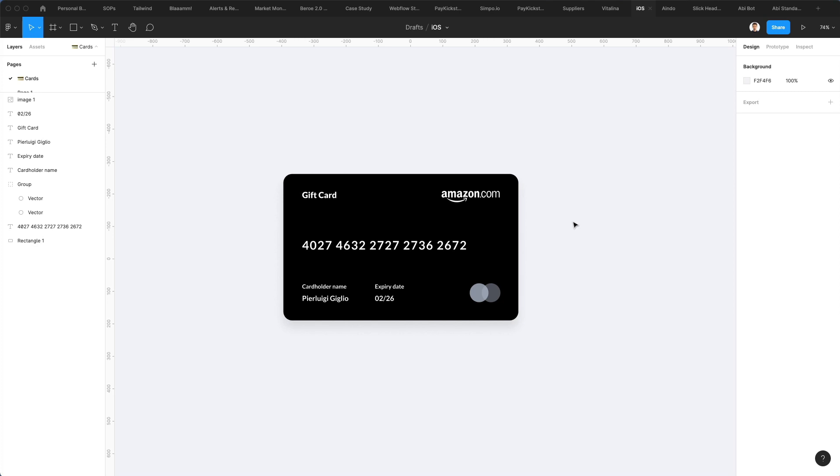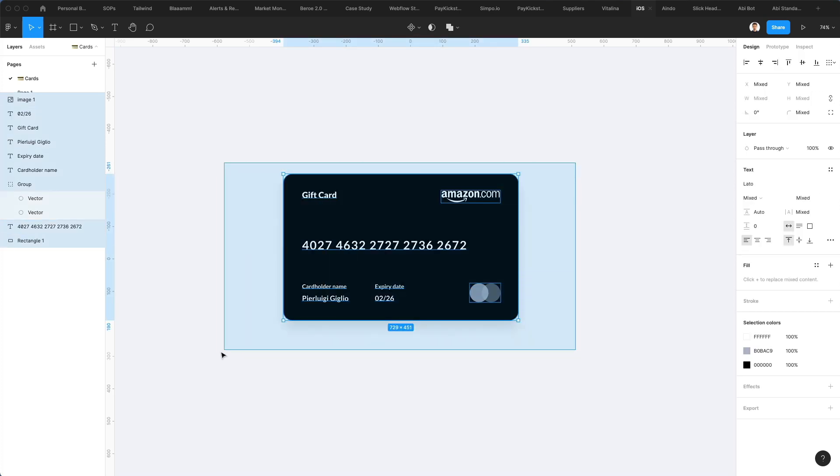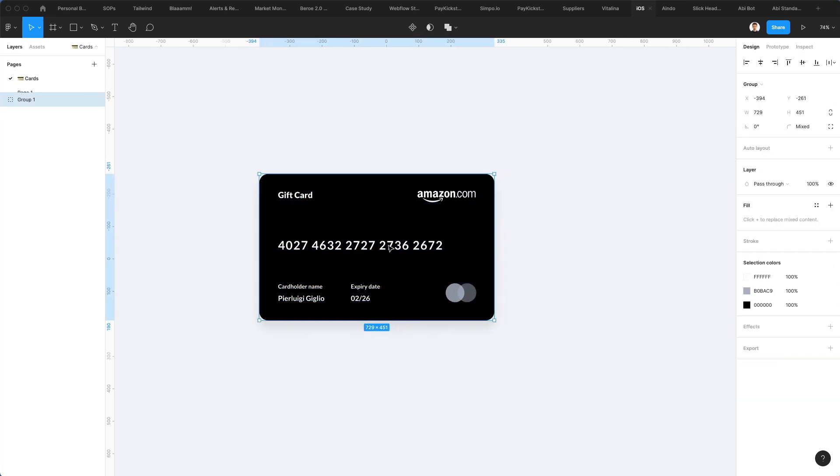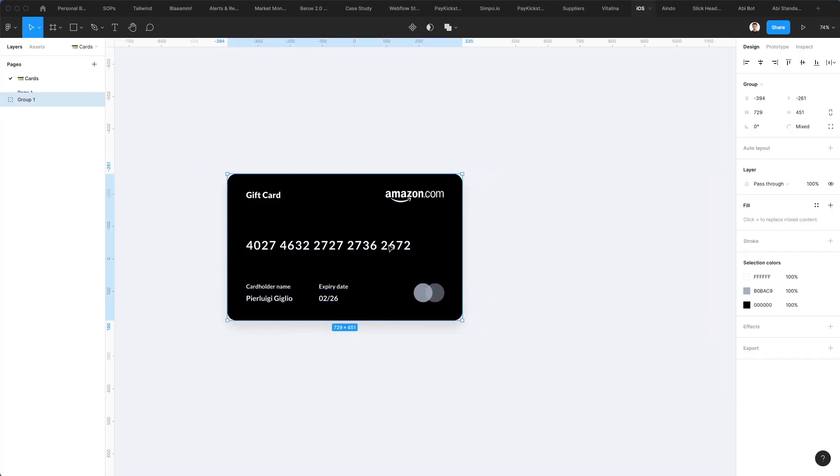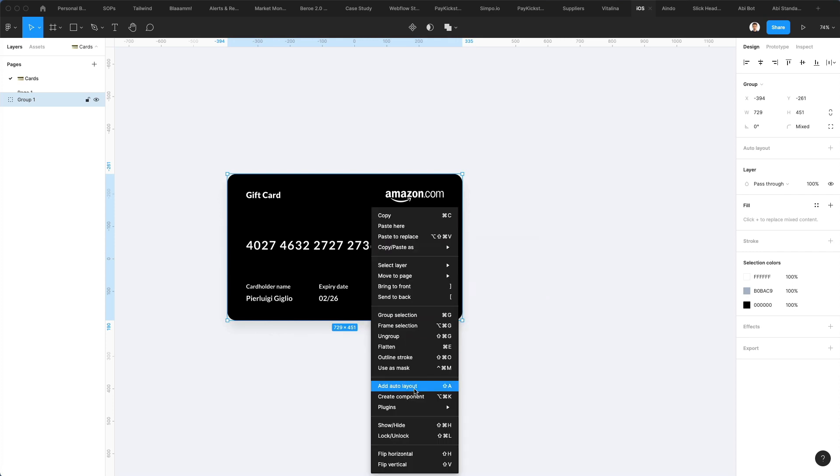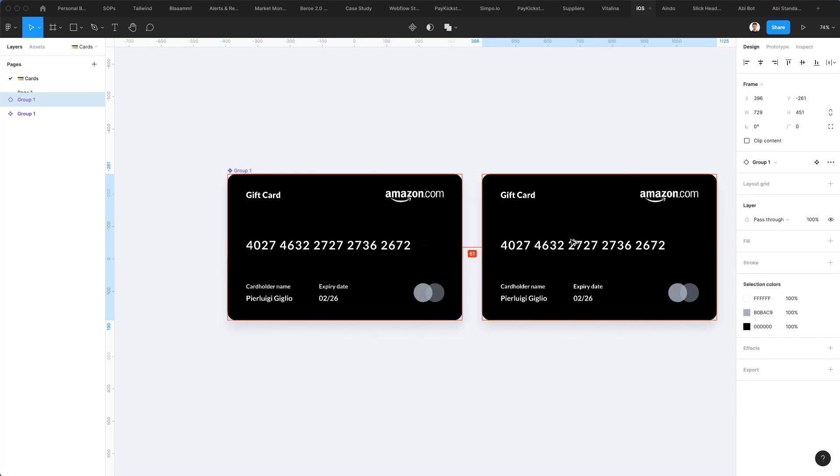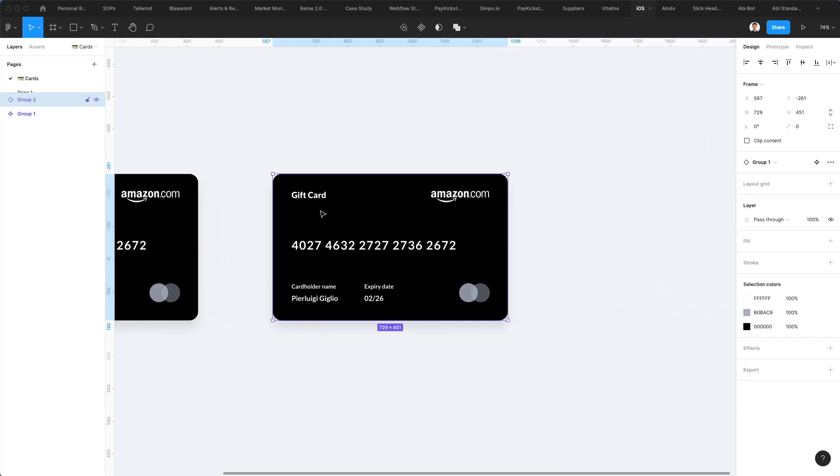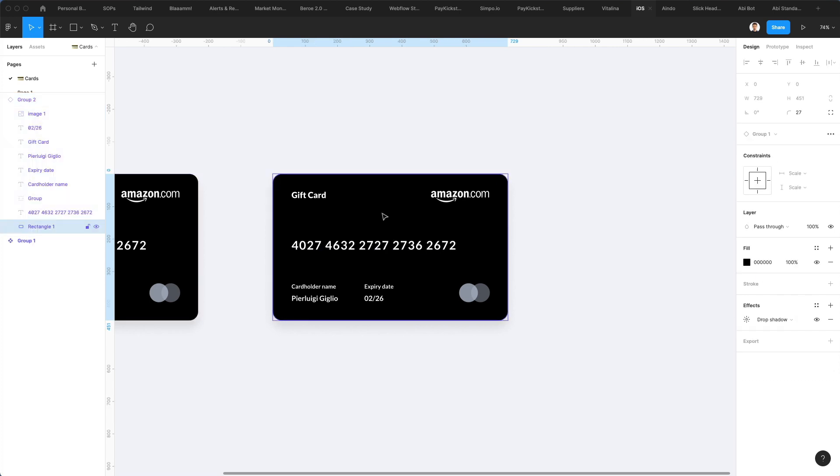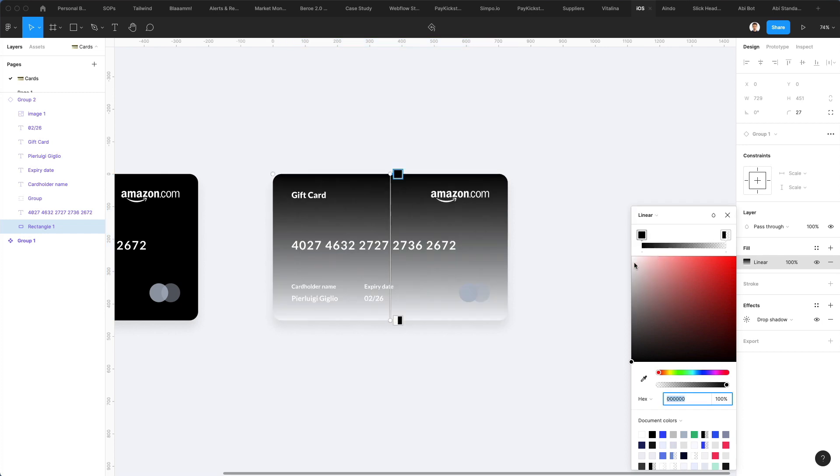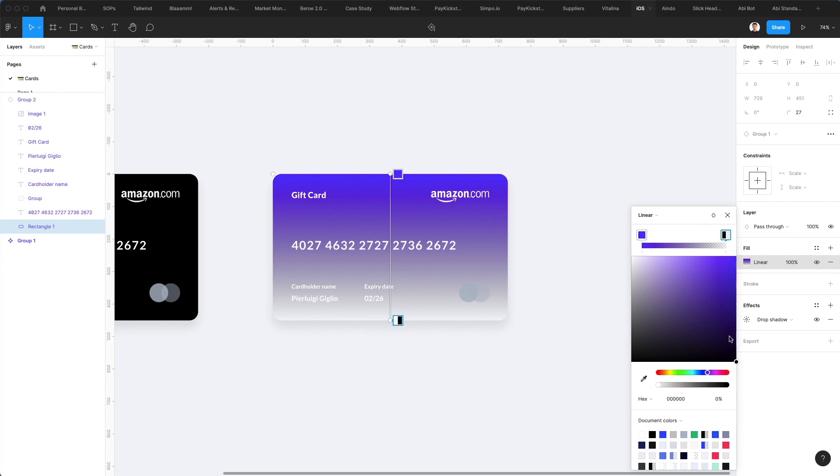At this point what we can do is we could potentially make it a component and then create different instances of this card. As you can see, we have the main component here then here's the instance. Now we would actually go ahead and create the different versions of this card with different gradients.